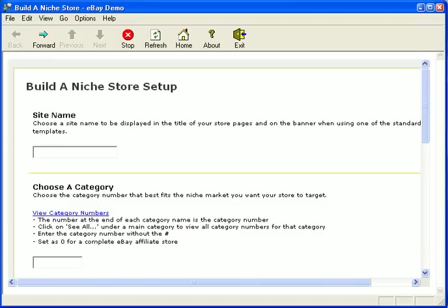Building your niche store couldn't be any easier. By just following a few simple fill in the blanks your store will be up and running in minutes. In this demo we will take you on a guided tour of how easy it actually is.